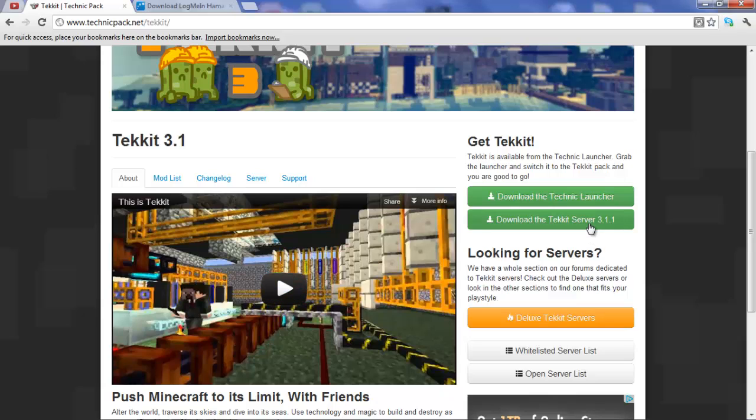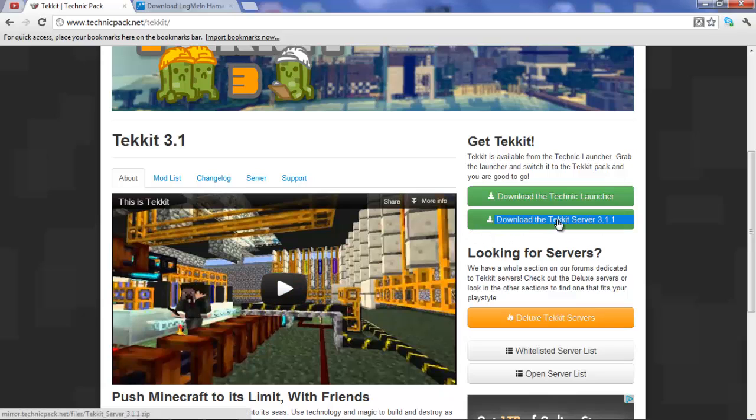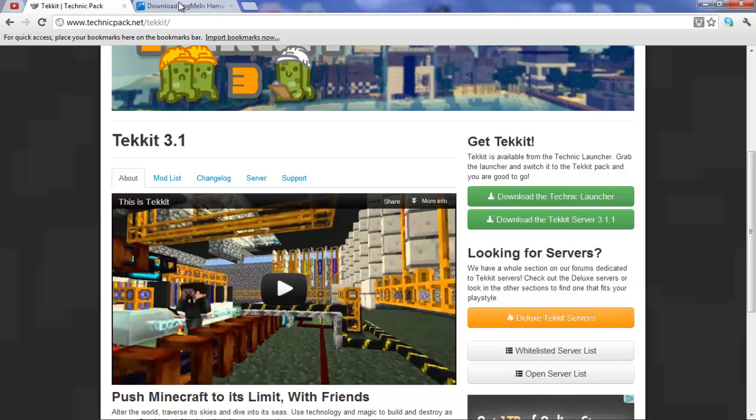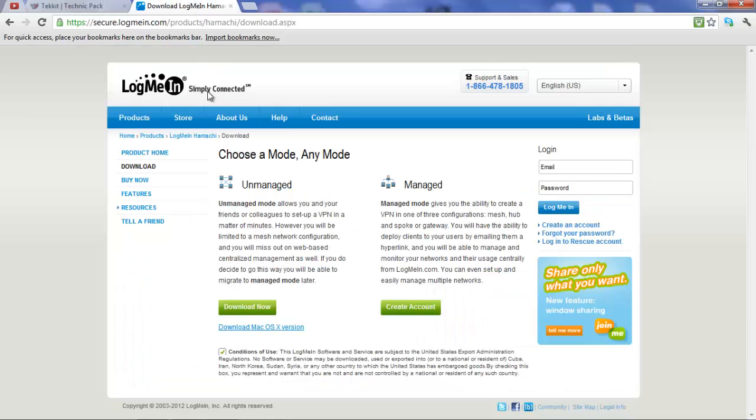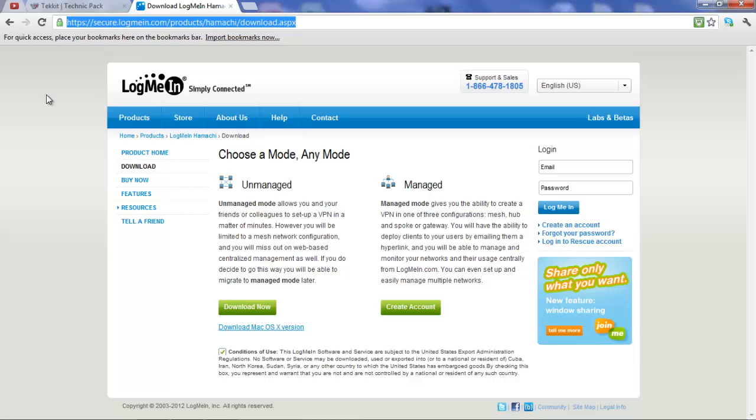So first off, you're going to want to go over here to where it says download the Tekkit server 3.1.1. You're going to download that, and then meanwhile, while that's downloading, you're going to go to this website. The link will be in the description, so don't worry about it.